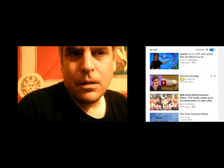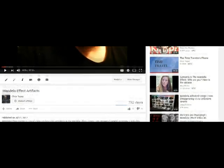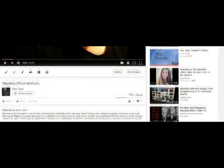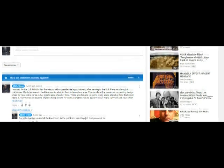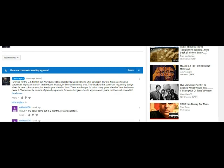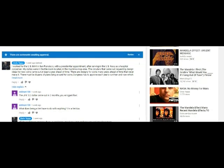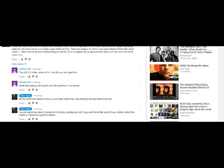Okay, here we go. We're going to go over some comments on this video. So e-drum 100 starts off: 'The JFK half dollar came out in two months, you arrogant fool. What does being a vet have to do with anything? I'm a vet too.'